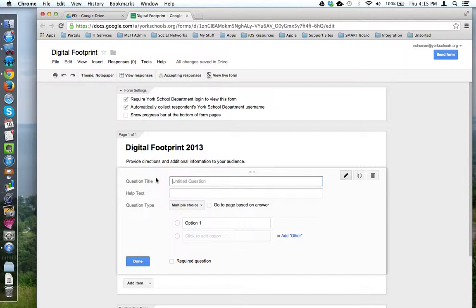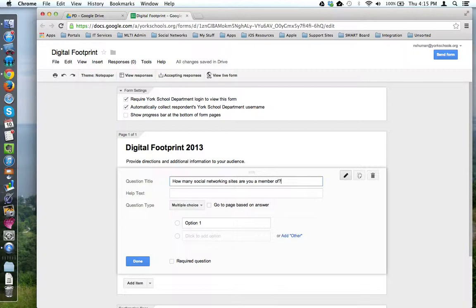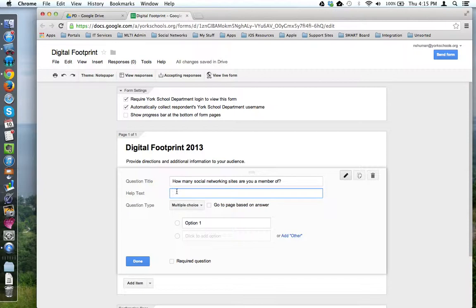First thing it asks for is, what's your question? Underneath the question, you can put a piece of helpful text, a clarification, a hint, anything you want.